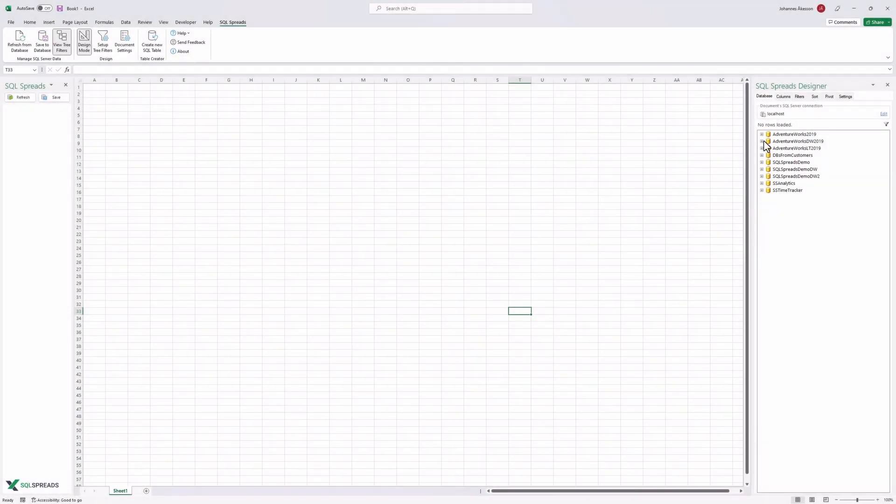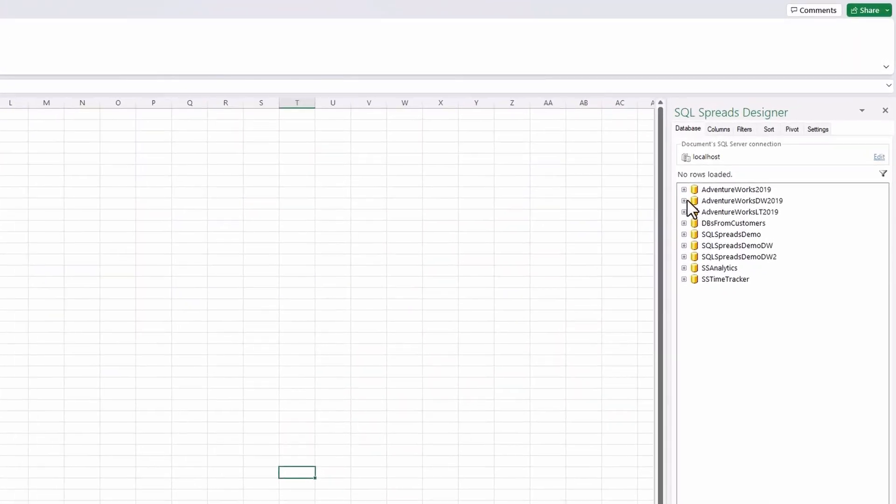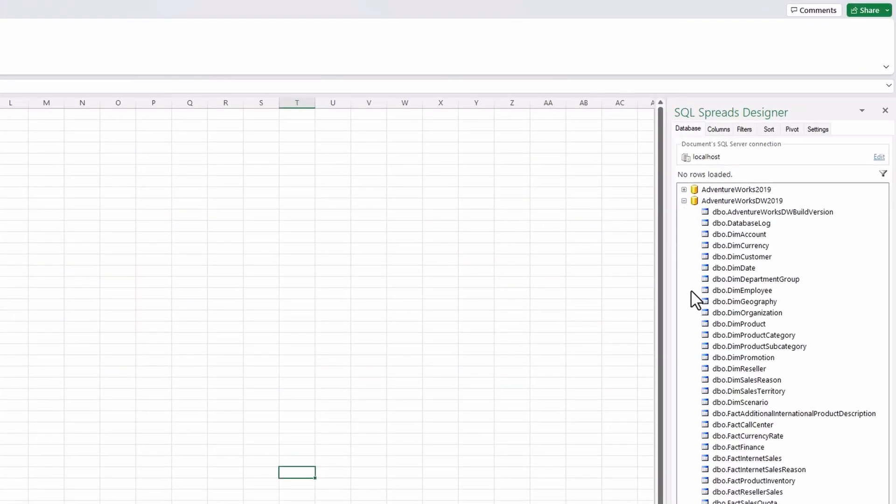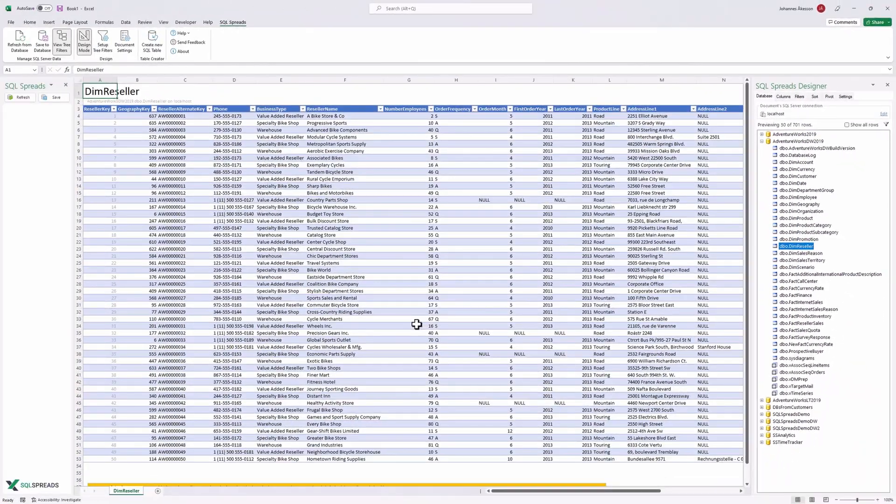Once connected, SQL Spreads will load all available databases into the designer, open a database and click a table and SQL Spreads will automatically load the table into Excel.